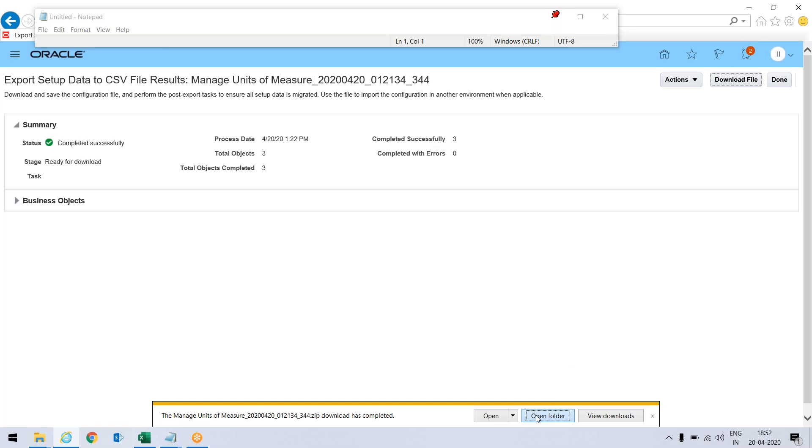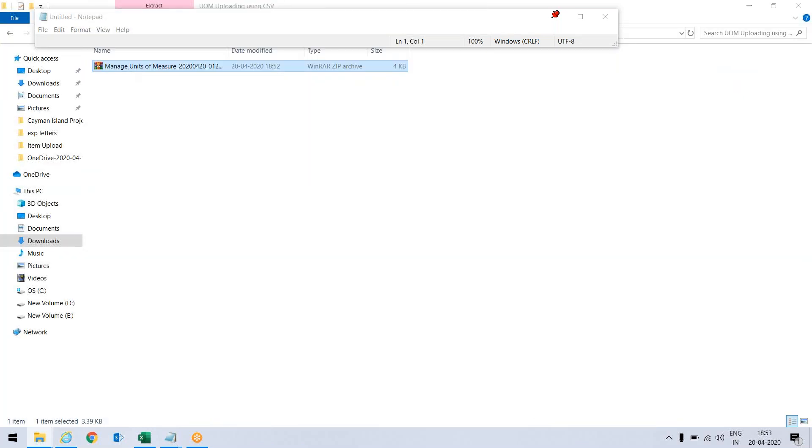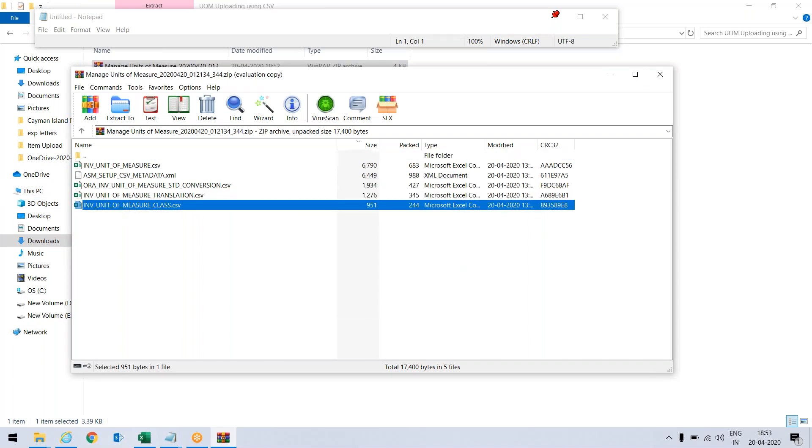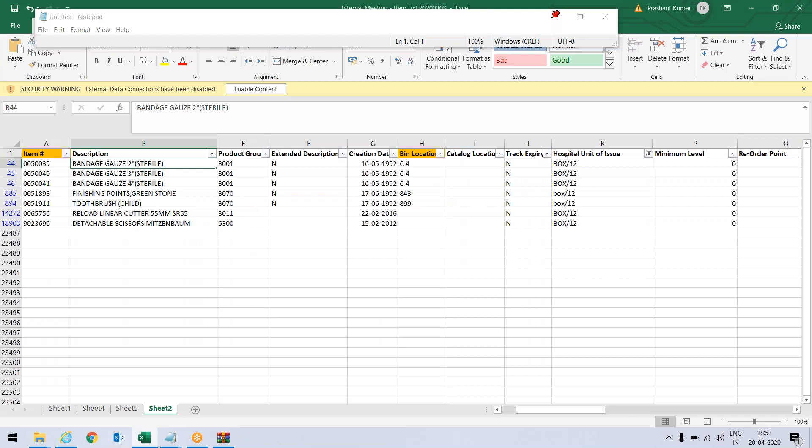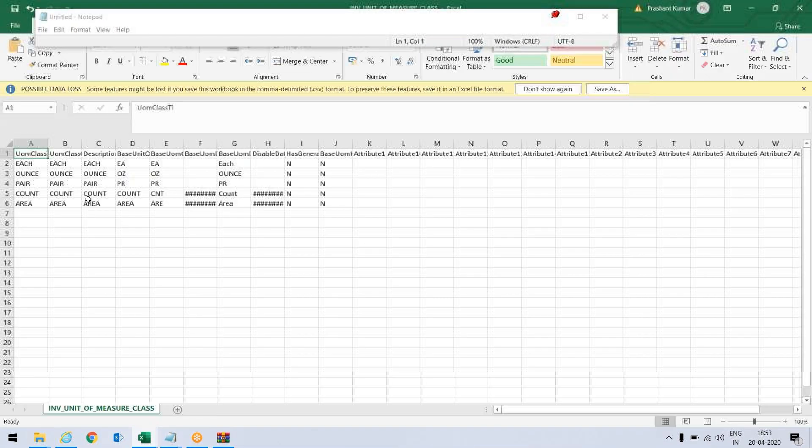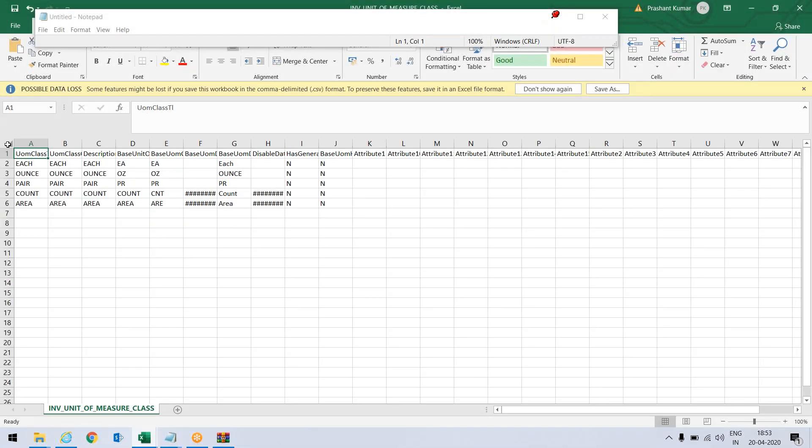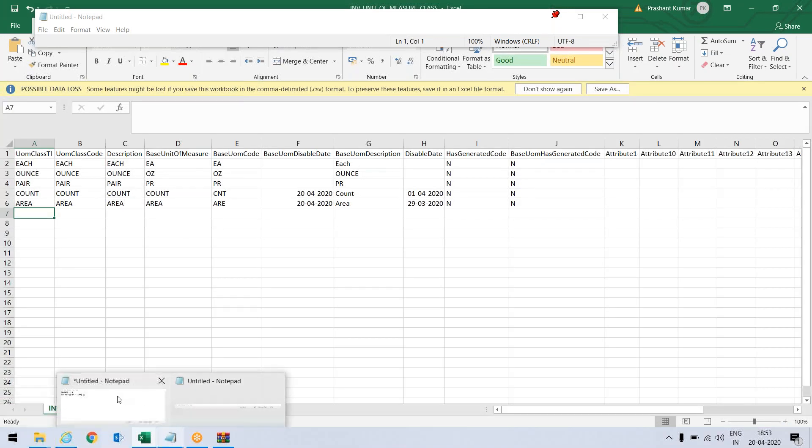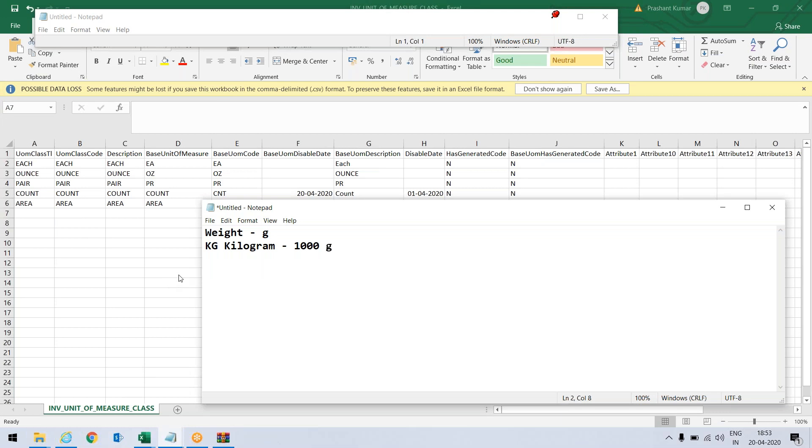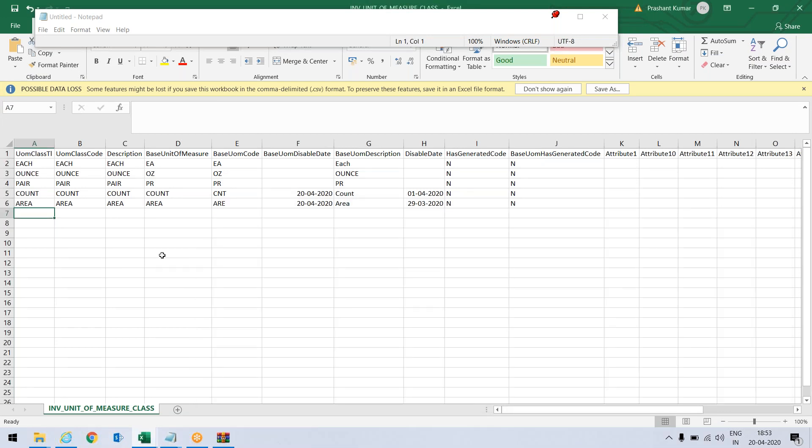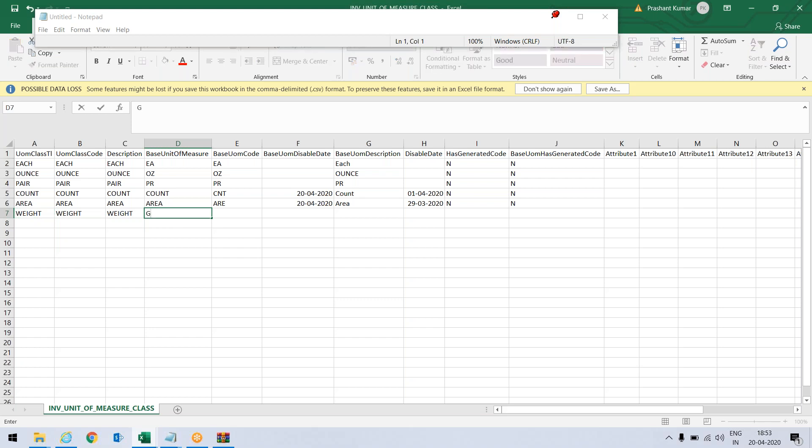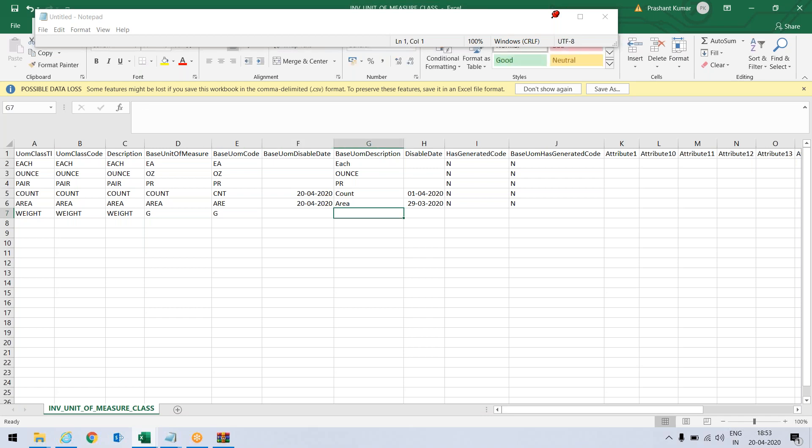Let me open the folder and double click here. Now I will open this inventory UOM class file. These are the unit of measure classes that are defined. I will be defining one new class which is weight and base unit of measure will be gram. So let me type it: weight, description, and base unit of measure gram, base unit of measure description gram, and just save it.